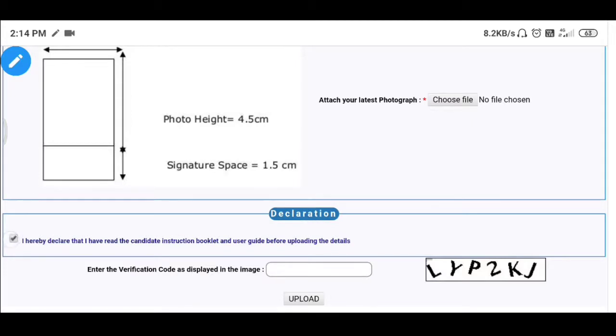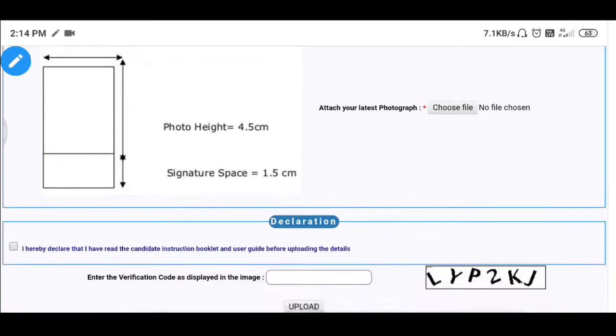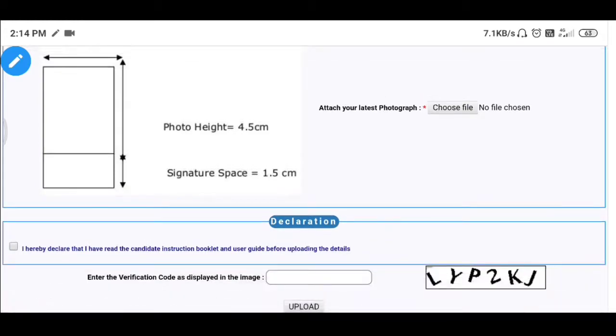Fill in the details and submit. Note your general number carefully — you must remember the general number, as it will determine your seat allocation.